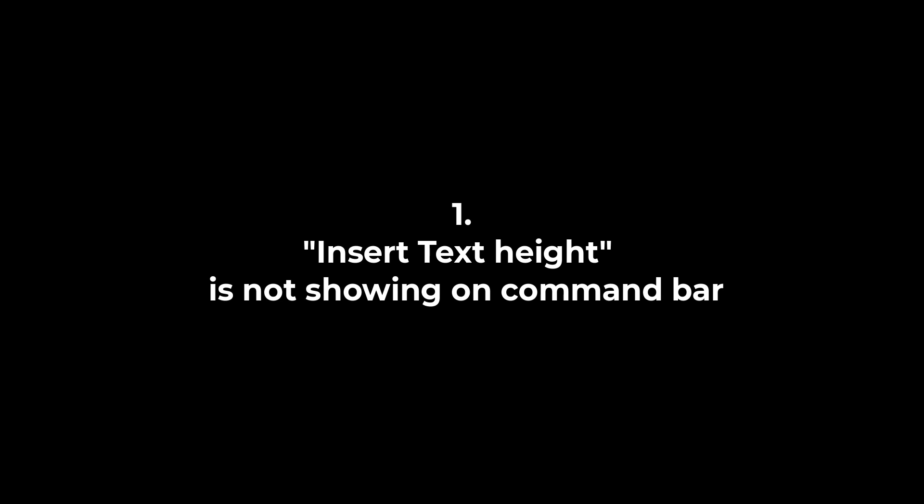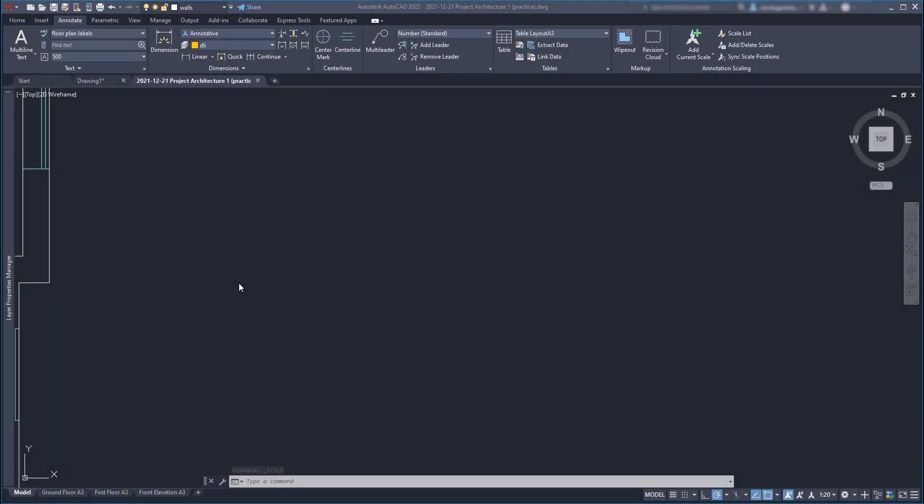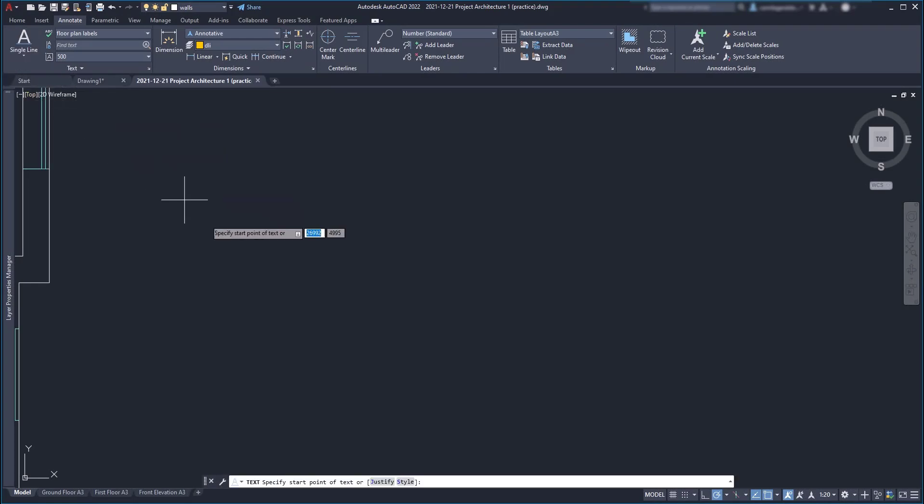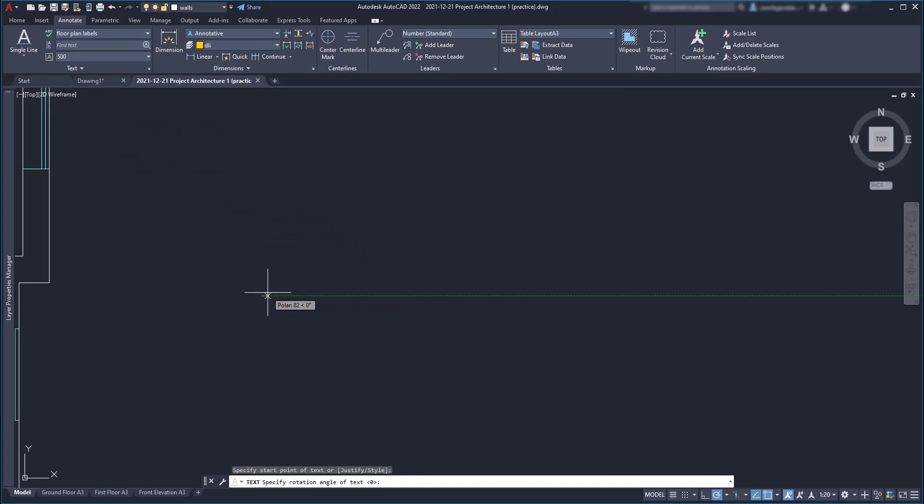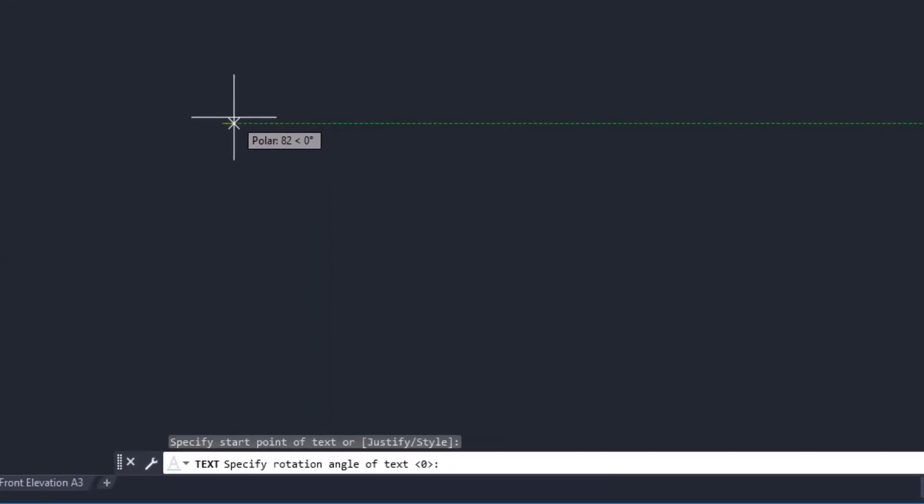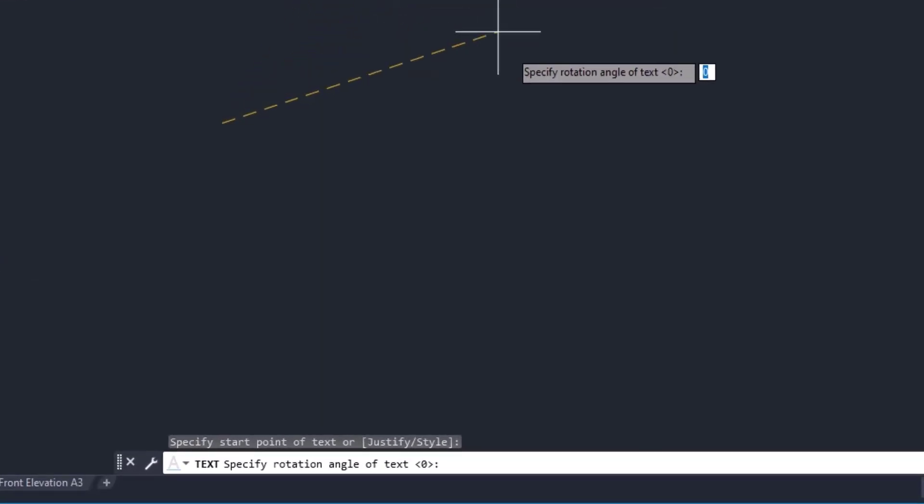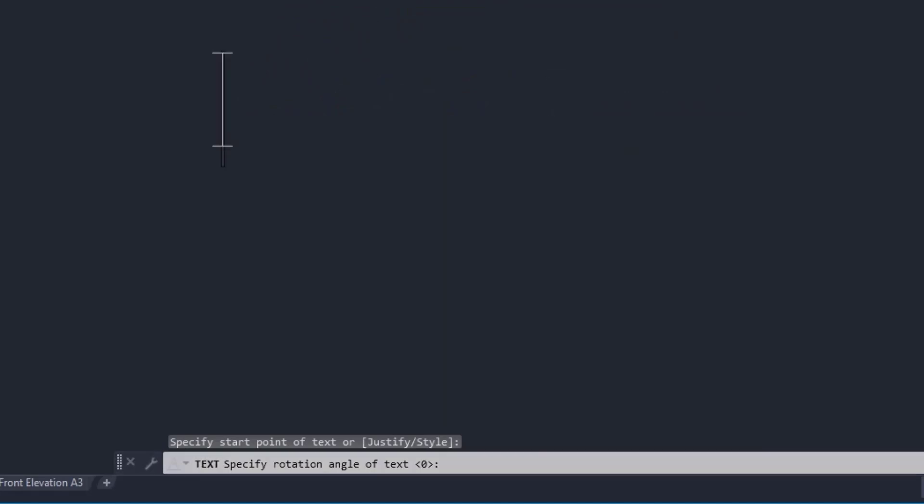Insert text height is not showing on the command bar. Not sure if this happened to you, but sometimes when we are creating a text object, let's say a single line text for example, we realize that it prompts directly to set a rotation angle of the text without asking for the text height previously.